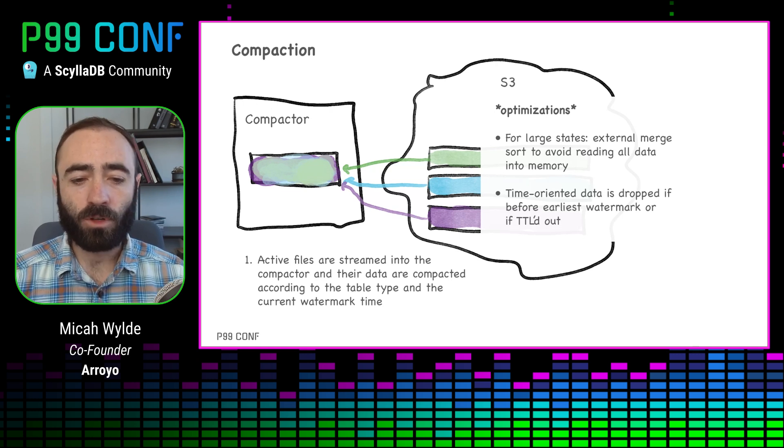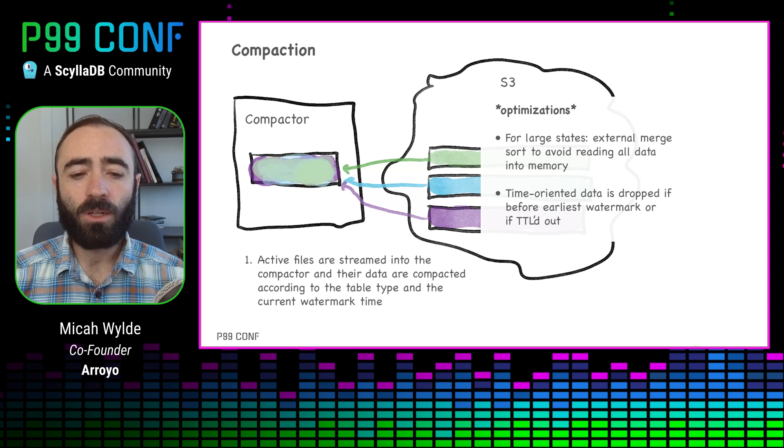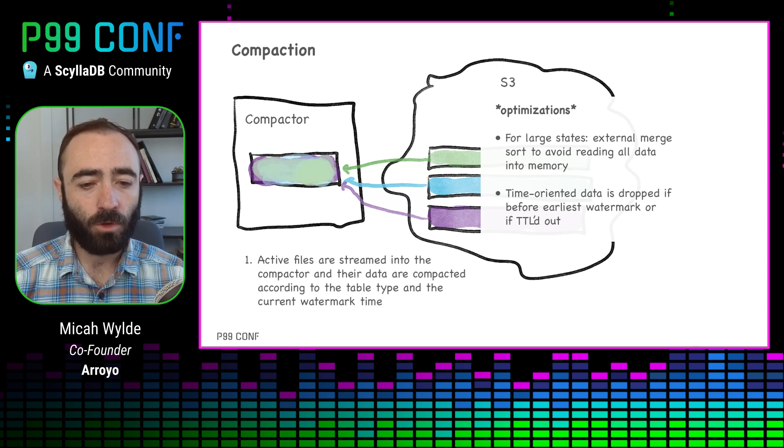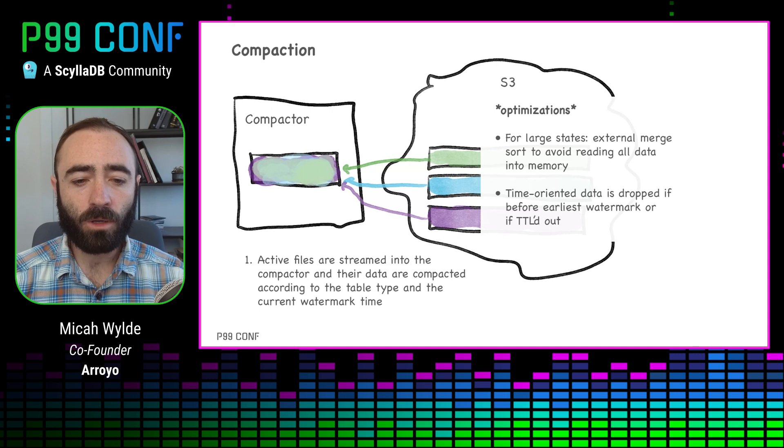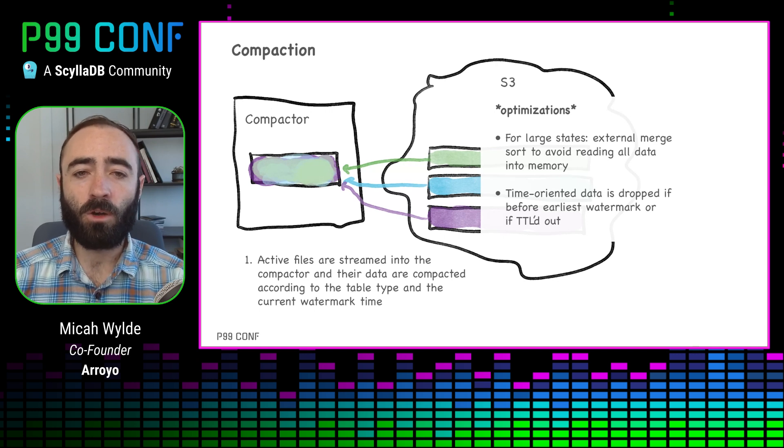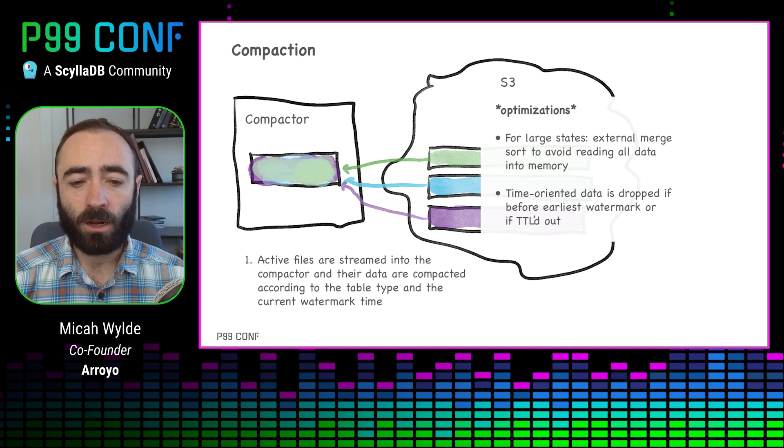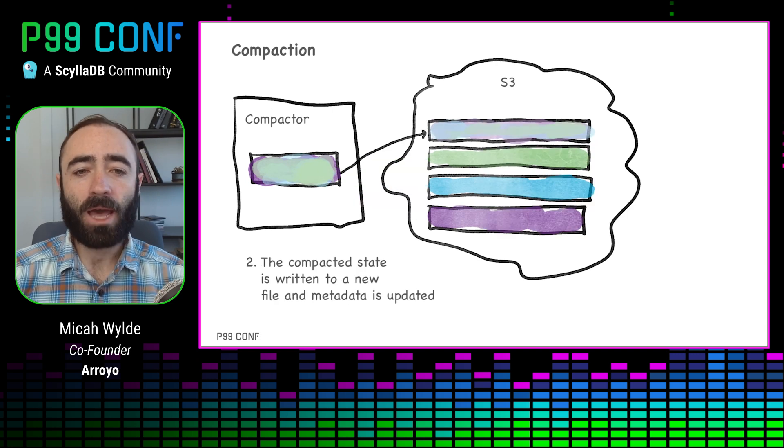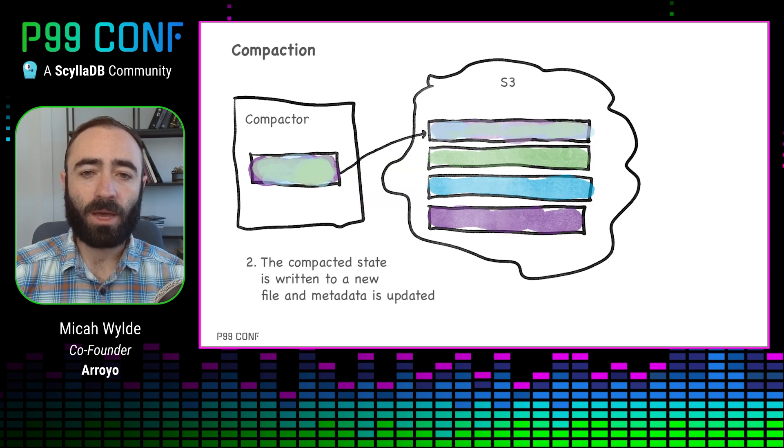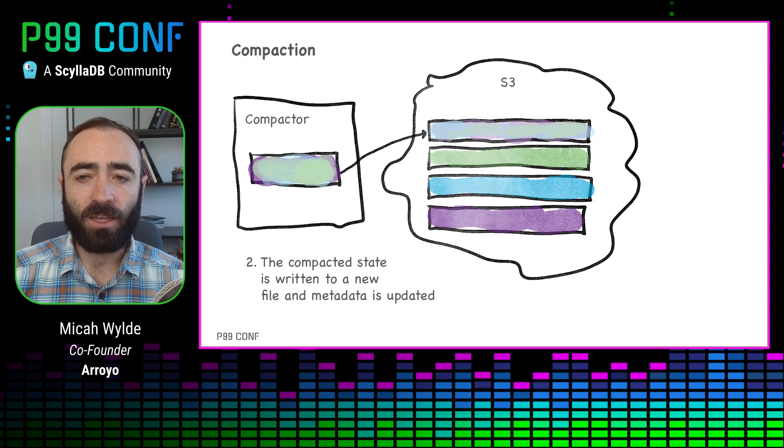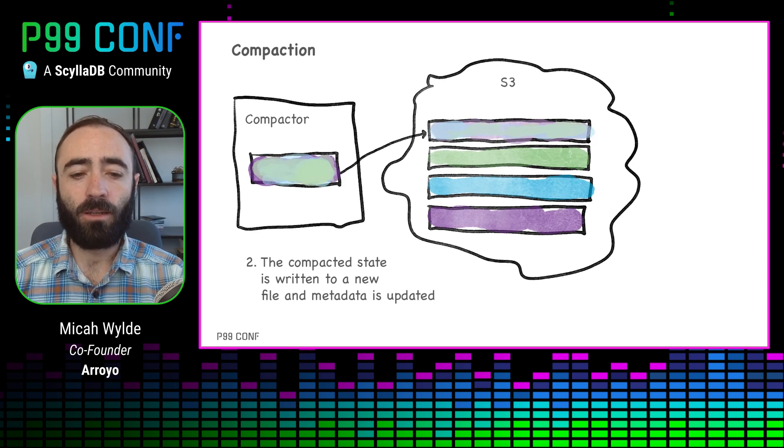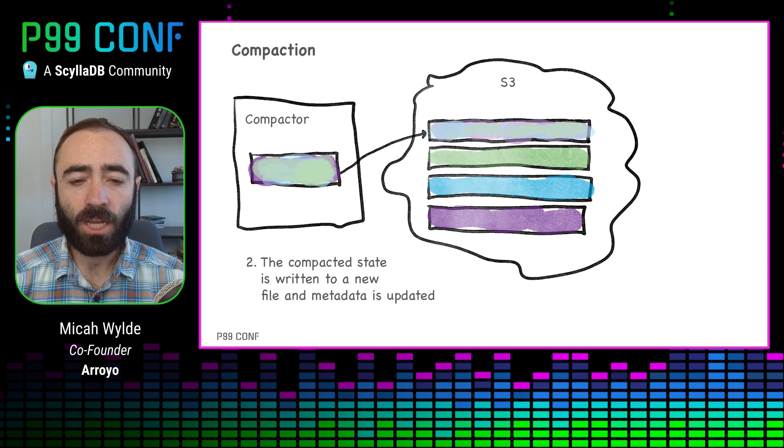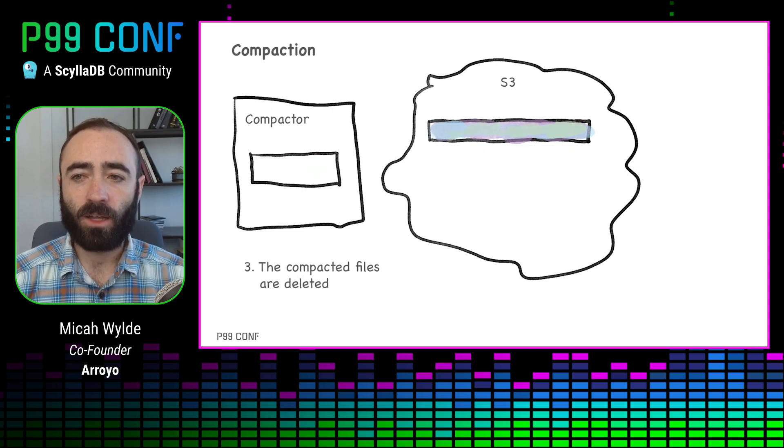Watermarks are, for those who are not familiar, an estimate of completeness that are used as part of time-oriented window processing. So we have like a tumbling window that processes every hour, and we have data that can never be part of a future tumbling window, then we can just drop it out of our state. Once we've compacted the state and produced the new compacted file, we write that back to S3 and update our internal metadata, communicate to the engine that the checkpoint files have changed, and then we're able to delete the existing file.